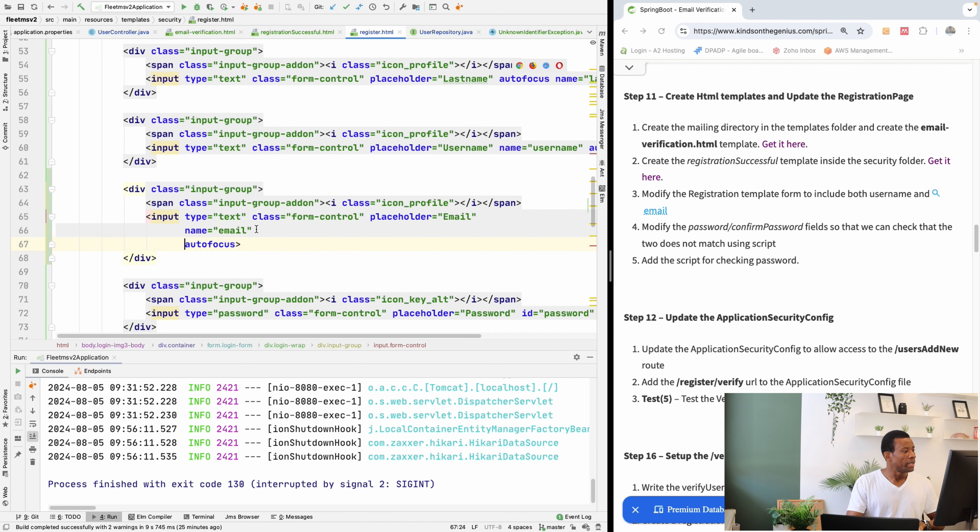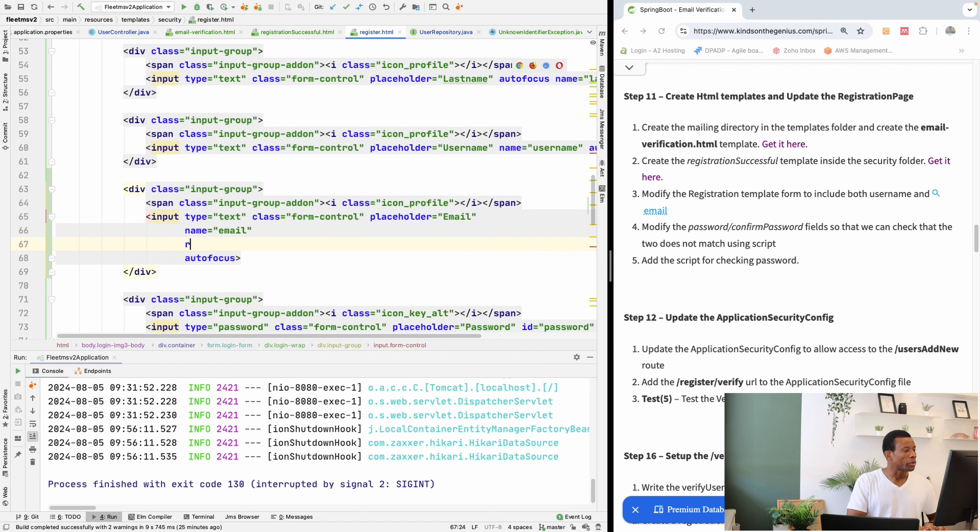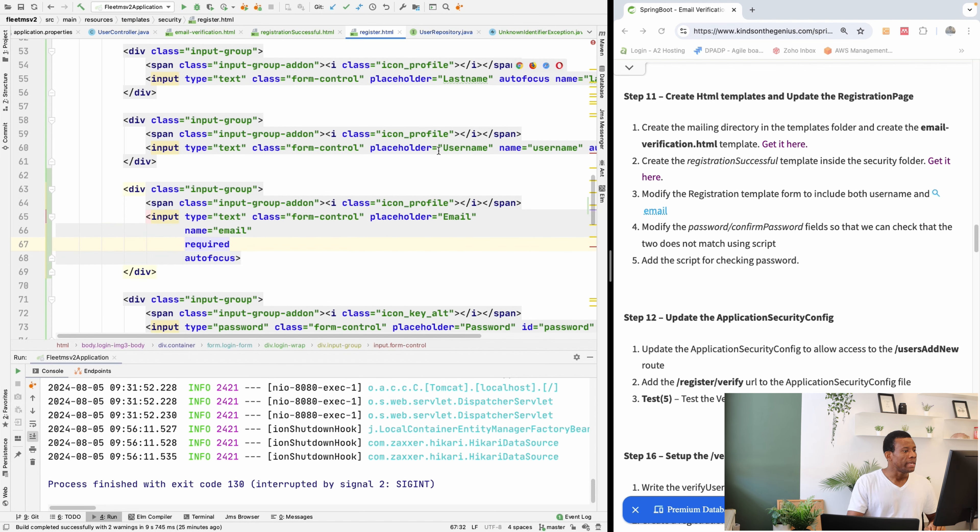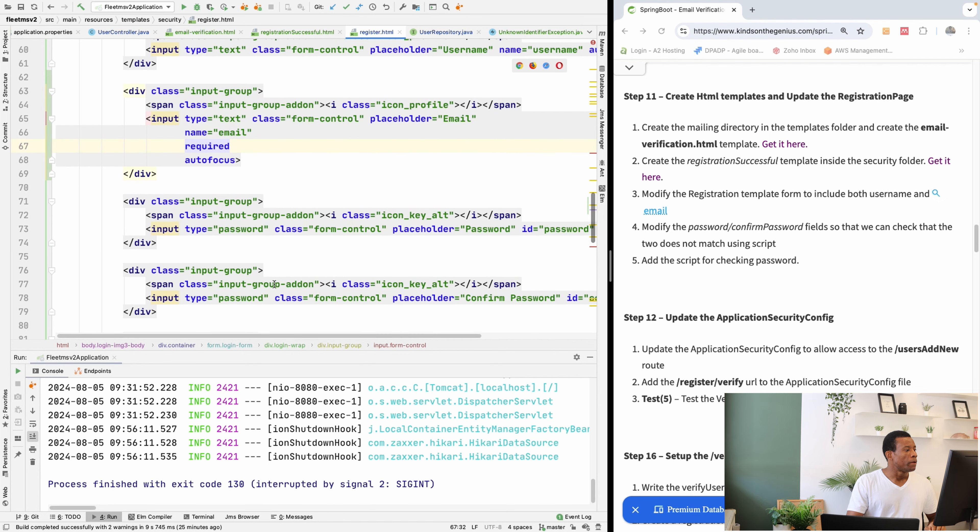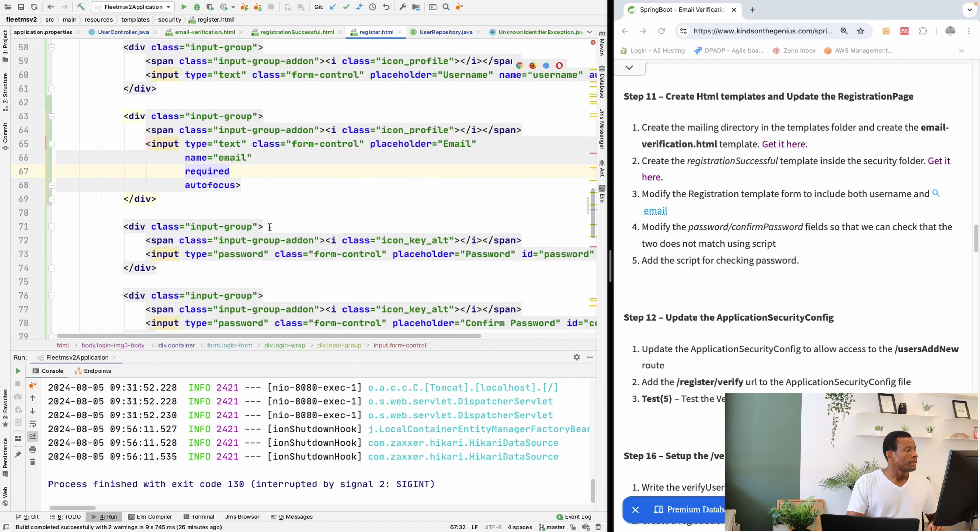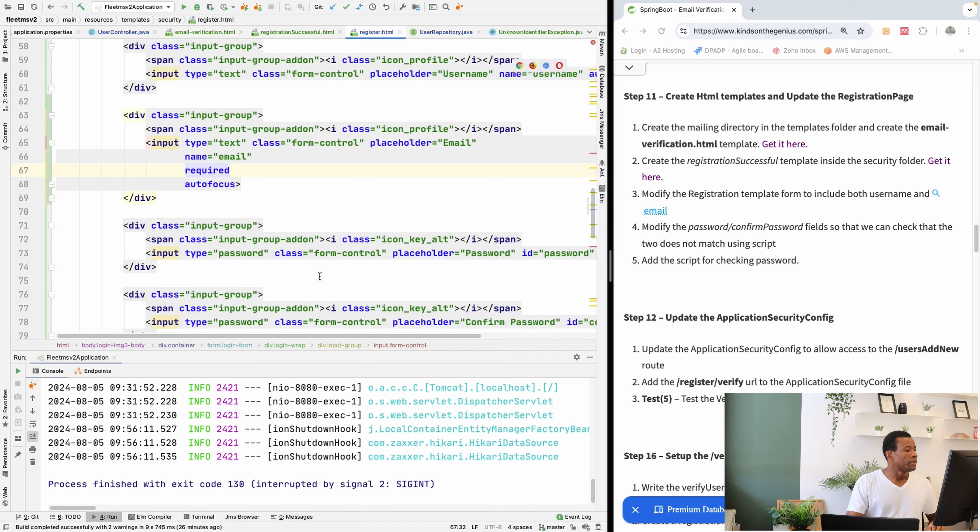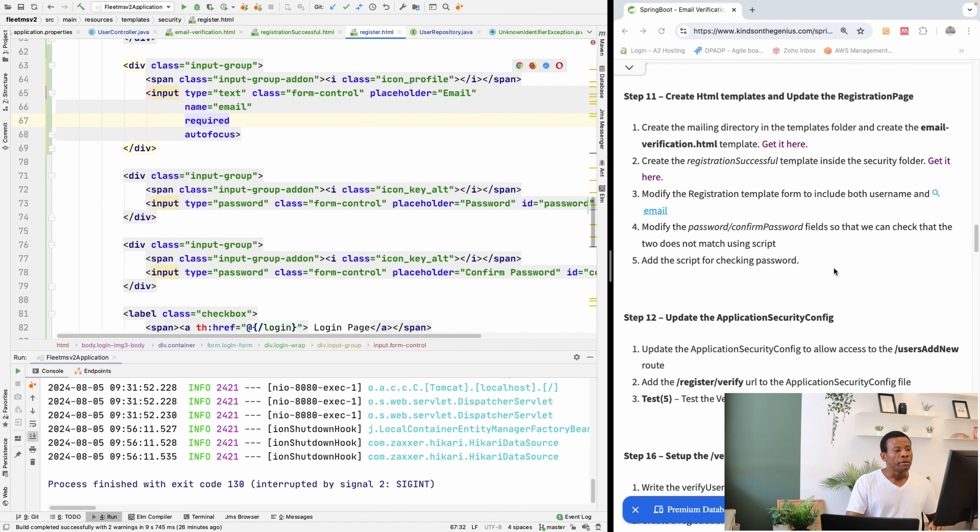Now we are going to add required. So now we've modified to add the email field right here.